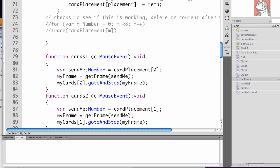We're going to have myFrame equal to getFrame sendMe, that variable. And then we're going to take that card in the position we're at and we're going to have it stop on the frame we've selected.